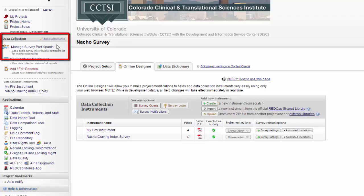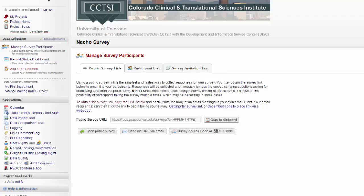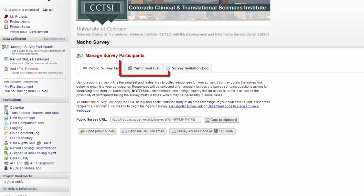Next, you'll want to manage your survey participants. There are two ways you can send your survey out to your participants, via the public survey link or via the participant list.